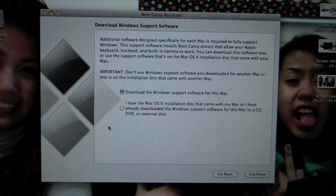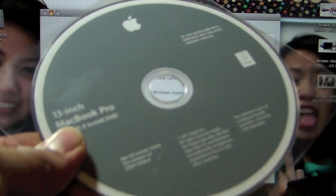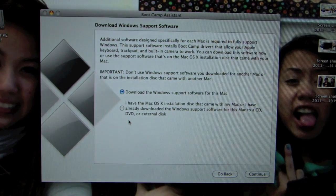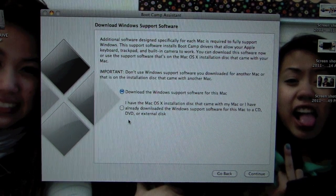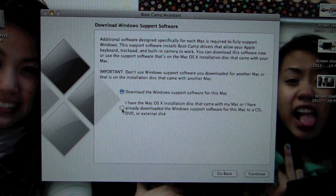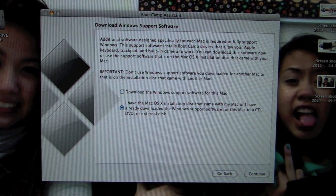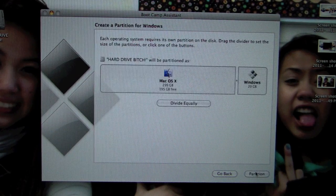And then here it's basically asking if you have this disc and if you don't you can make it. So you're going to have to have extra DVD-Rs laying around. I'm just going to check at the bottom because I have the disc and I'll continue.